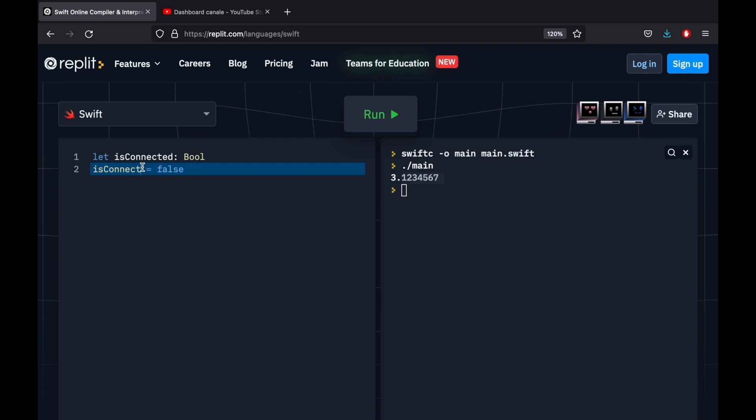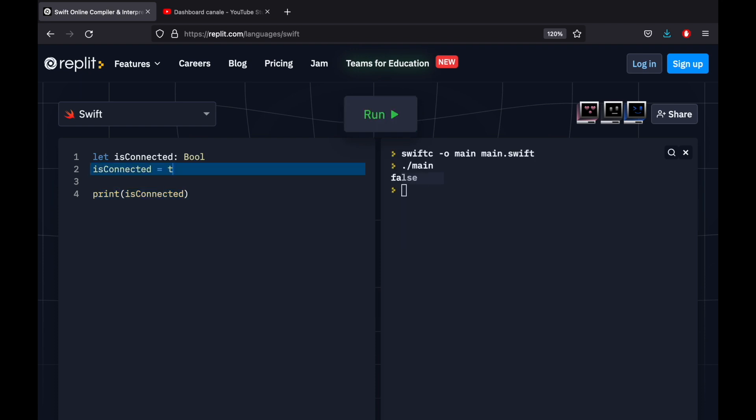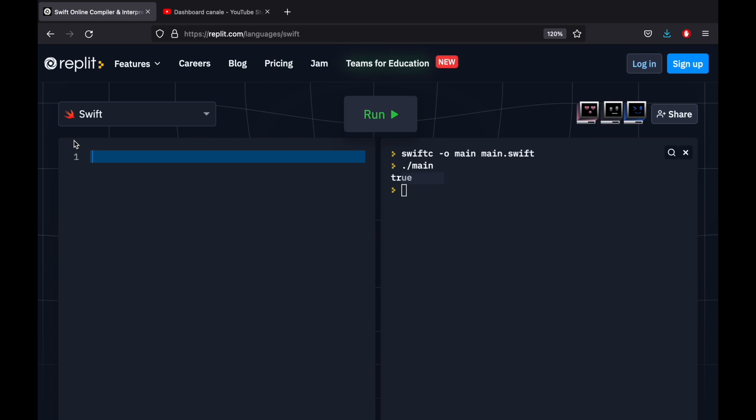So for example, if we type isConnected and is set to false, we can just print that there is no connection. So by printing this boolean isConnected, we're going to get the value of false returned. And if we go ahead and insert true, we're going to have true return to the console. And later on, I'm also going to be showing you how we can use these to make some very simple checks that can help us with verifying whether there's a connection or not.